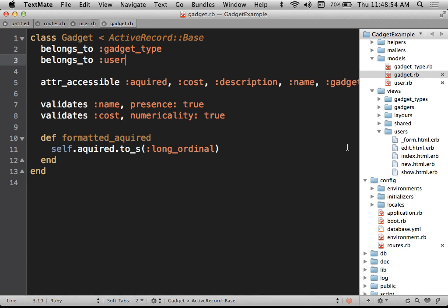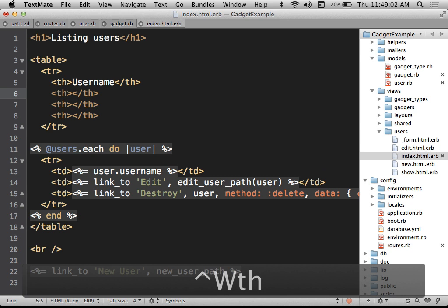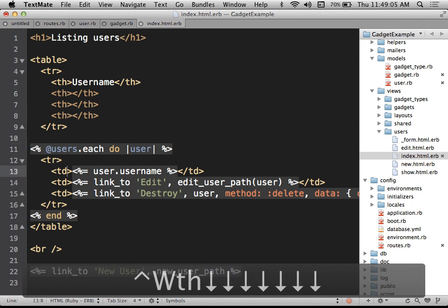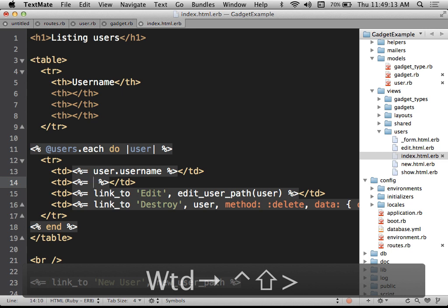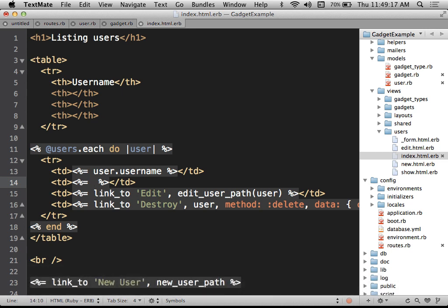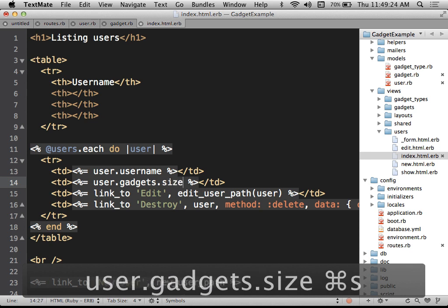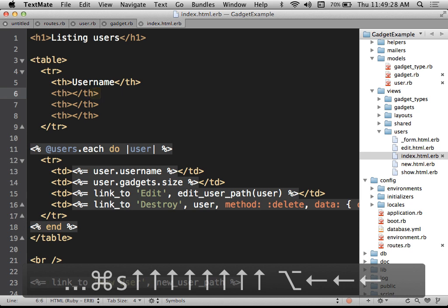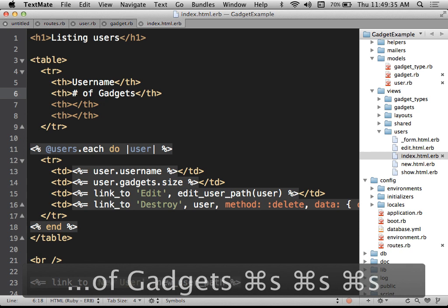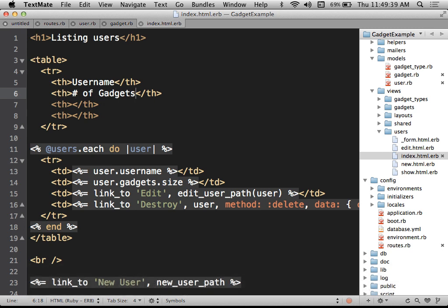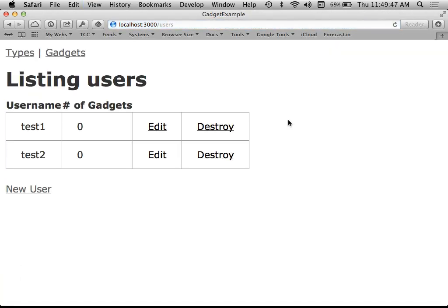I'll go back to the users index page and add a column showing how many gadgets each user has — user.gadgets.size. Both my users should currently have zero gadgets, so if it comes up as zero that's the correct answer for the moment.